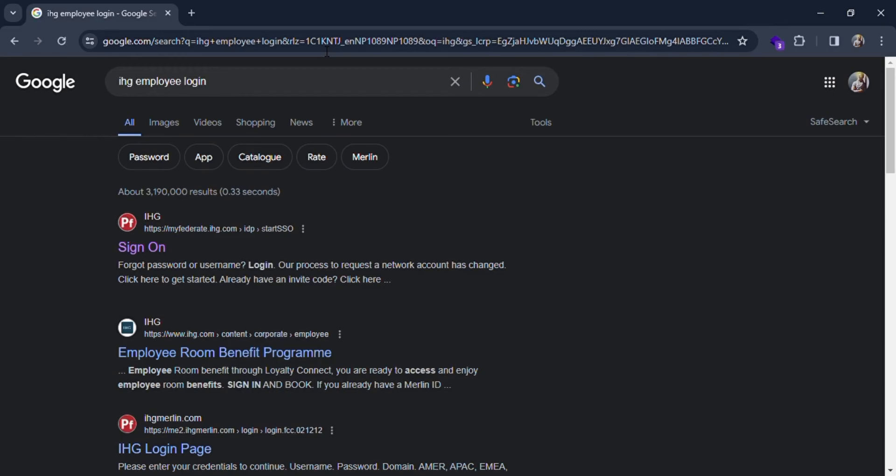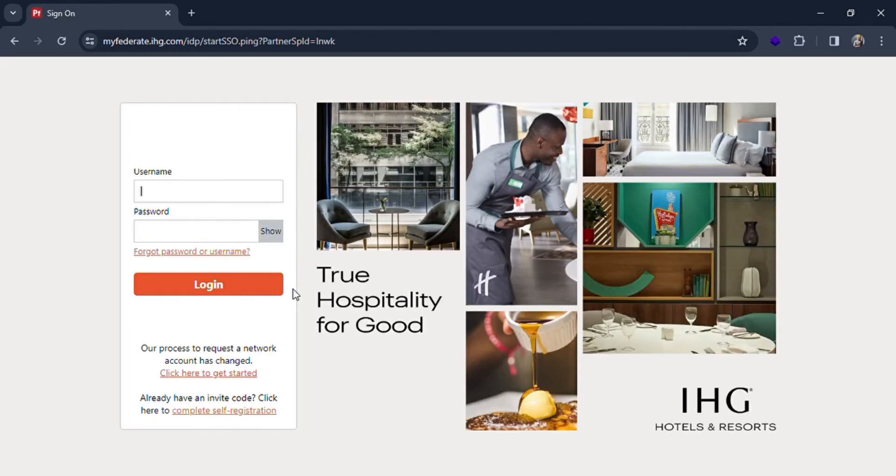You can see many results in the search results. Simply click on the sign-on link and you'll be redirected to the login page of IHG. Here you have to fill in your username and password.